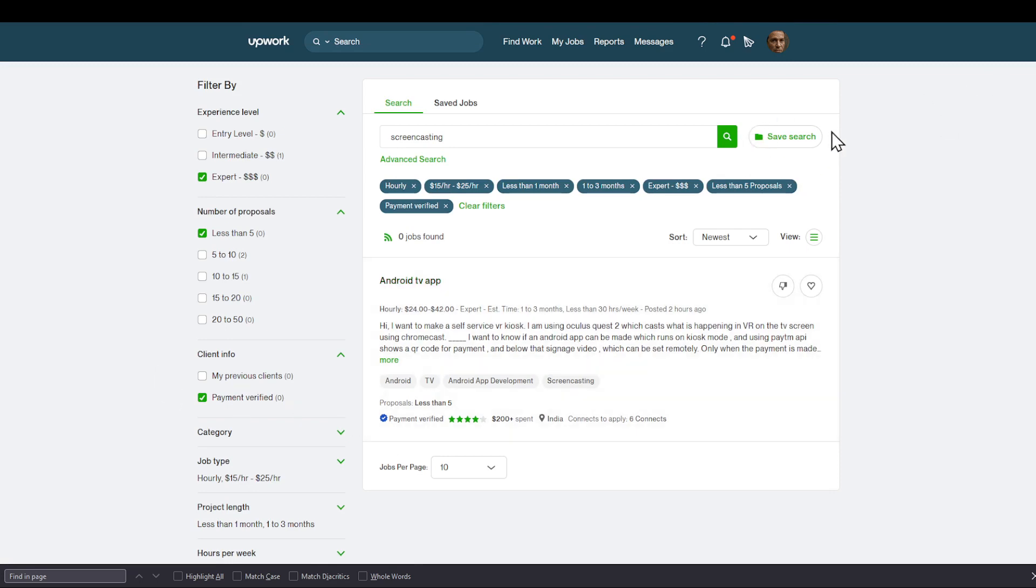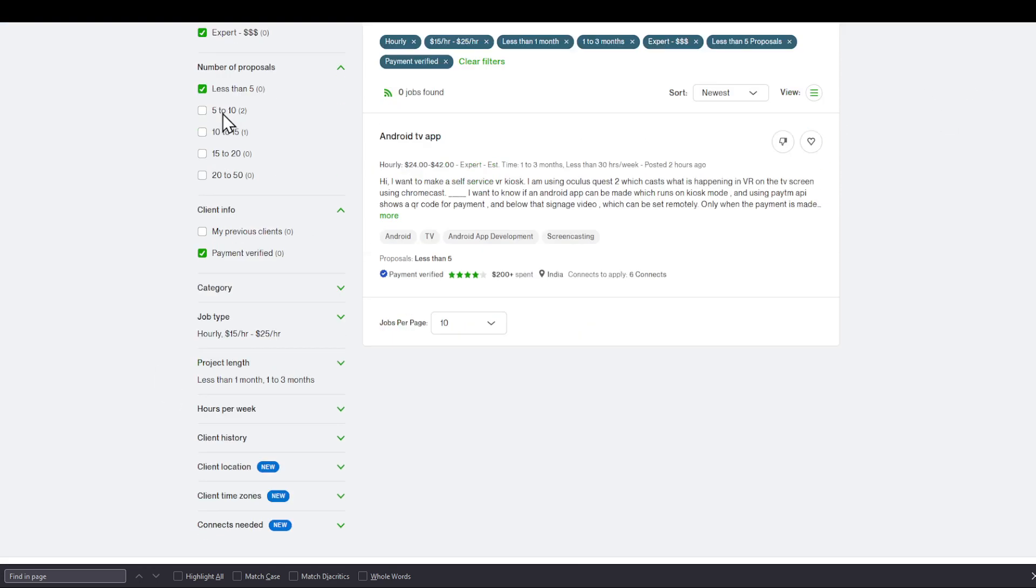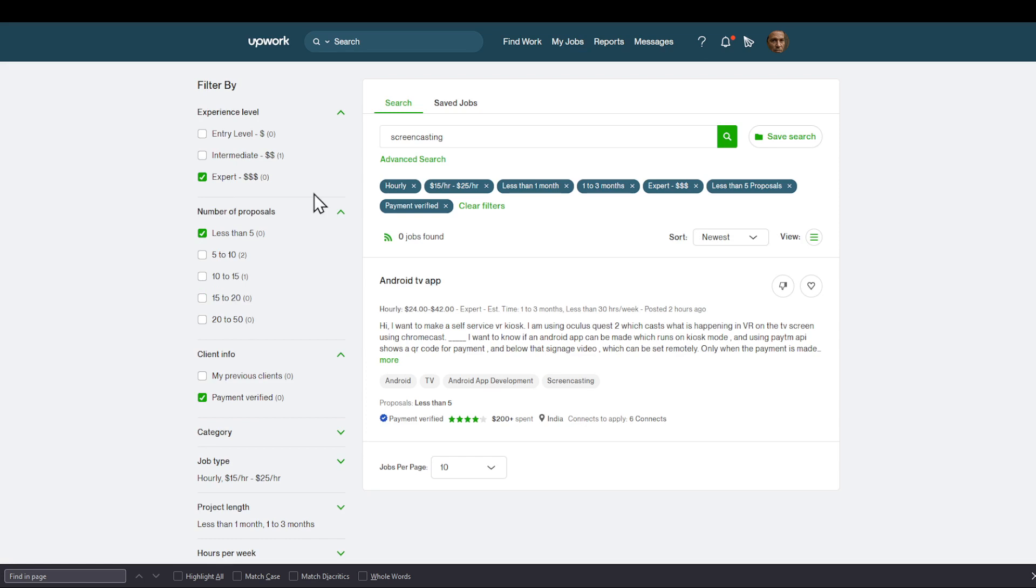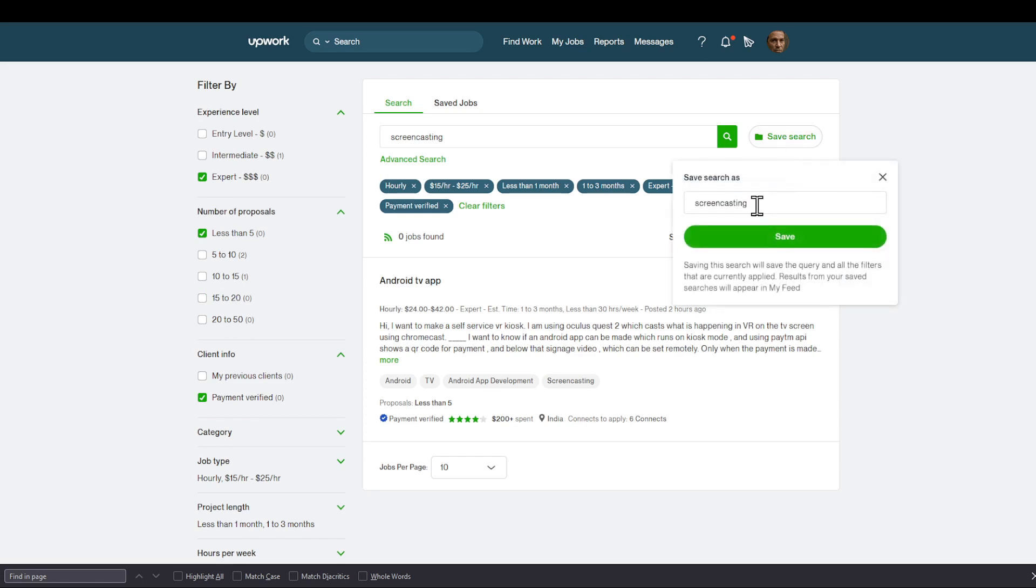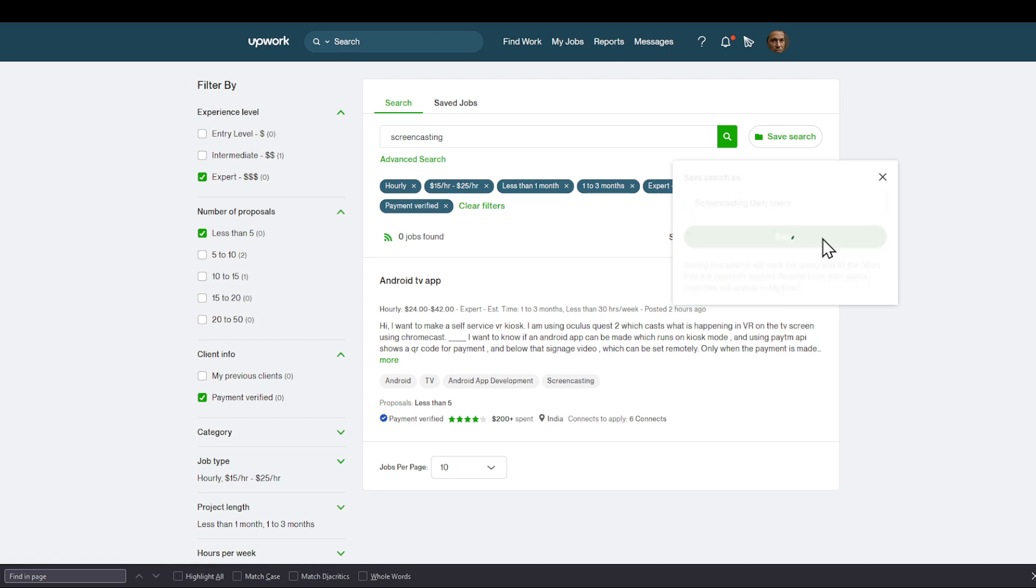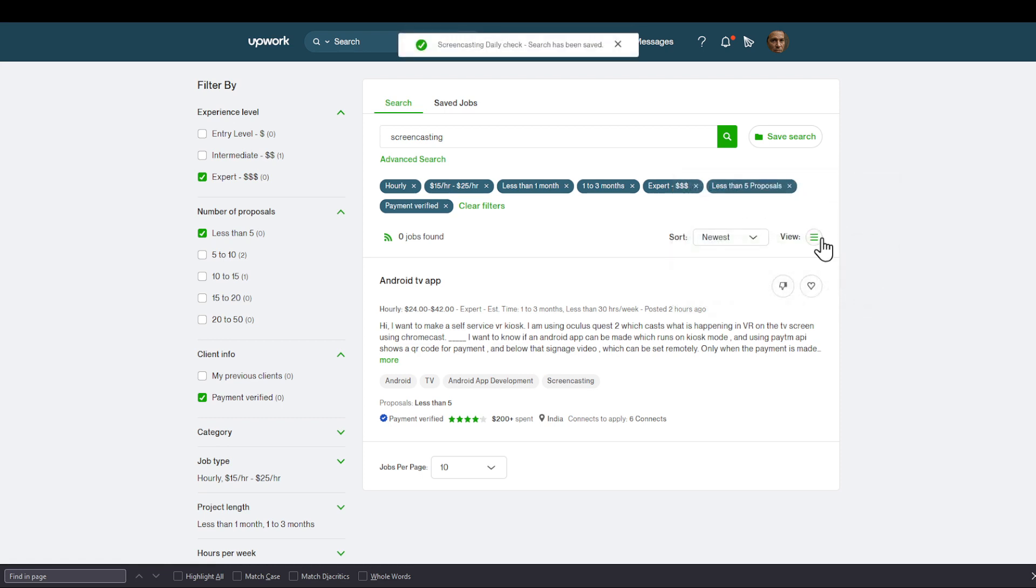You can see on the right bar, after choosing all of those filters, I can save this search. If I click save this search, I can save it as a name. So screencasting, for example, daily check. This will be my screencasting daily check, where I'm going to view these same filters on the screencasting category.